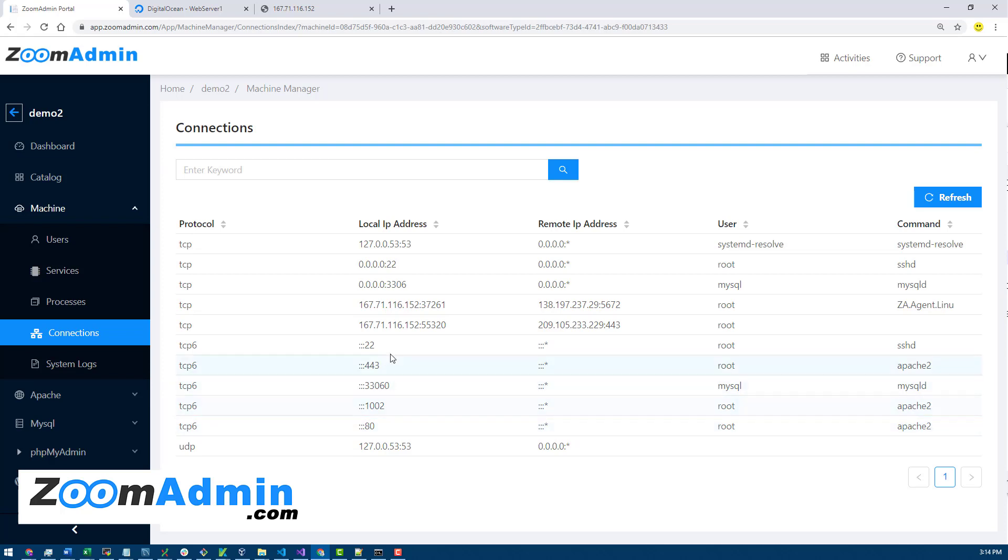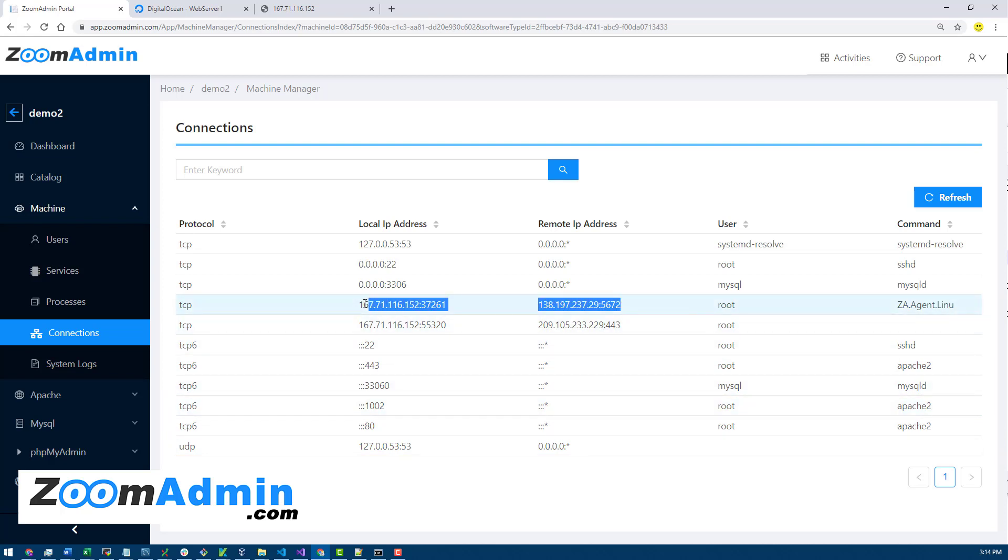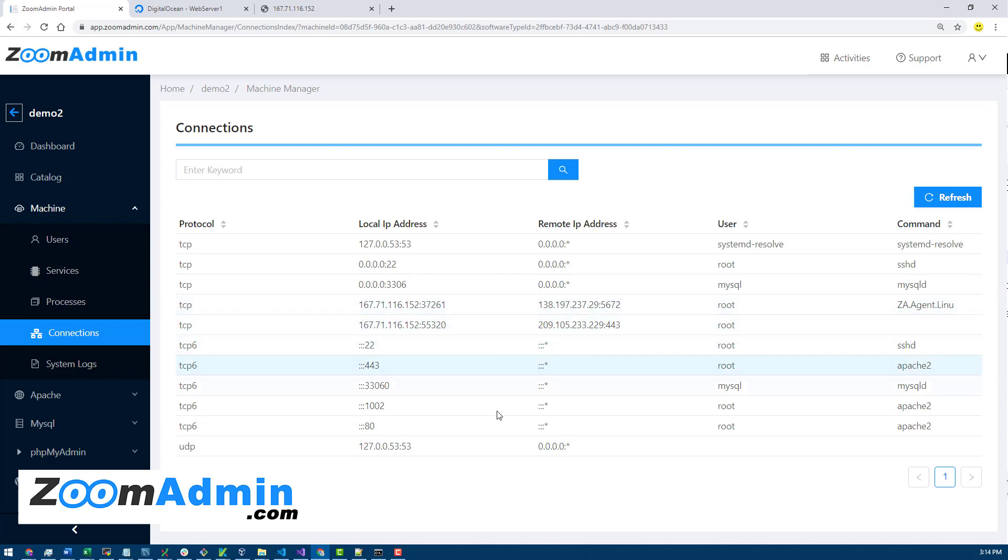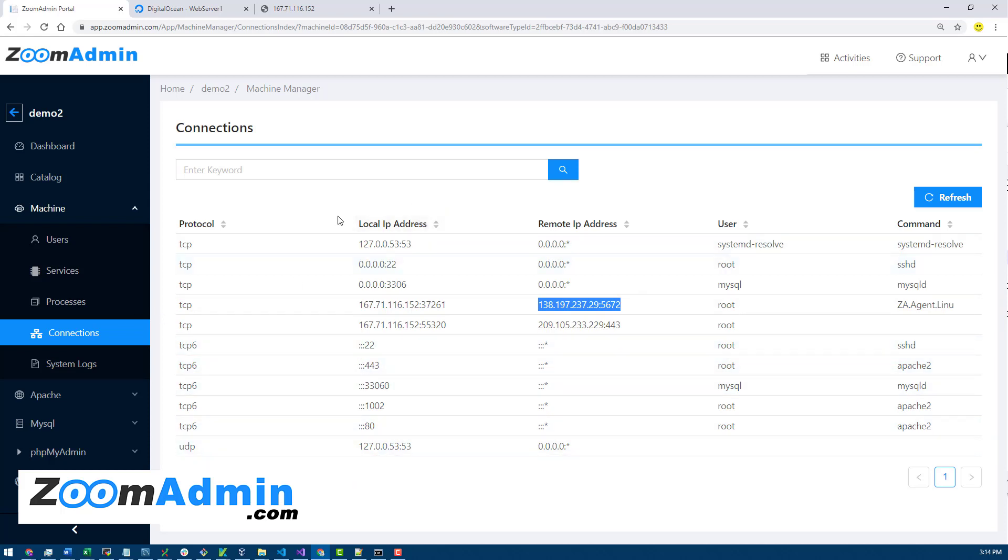We're not opening any additional ports with ZoomAdmin. That's the beauty of this admin tool. It's not like other control panels where they open ports on your servers. Instead, ZoomAdmin works with message queues, so it doesn't open any port. It does communicate, this is the ZoomAdmin connection here, it communicates with our server.